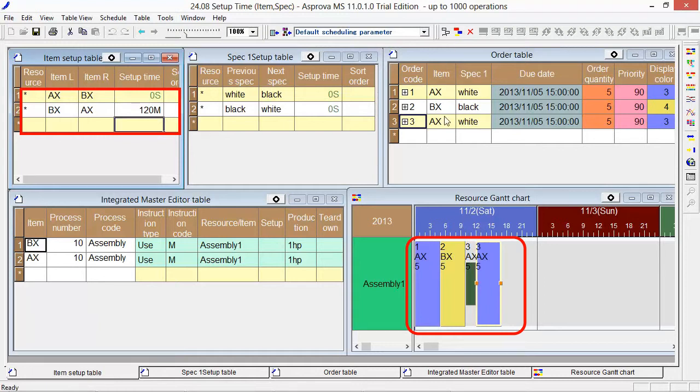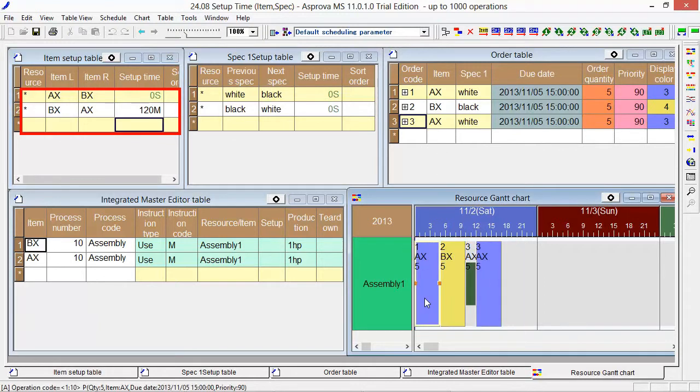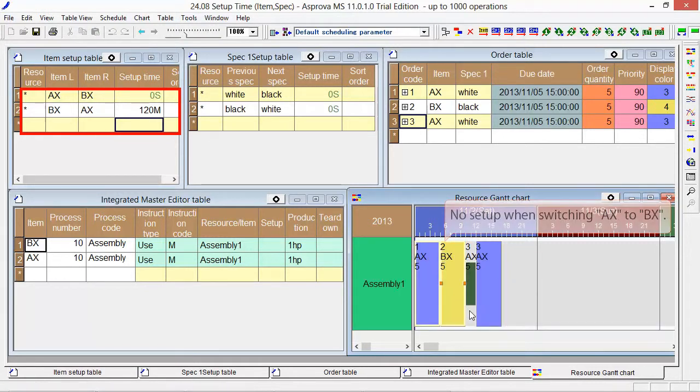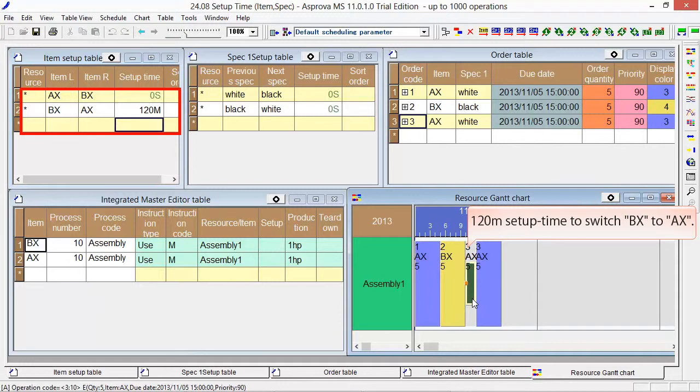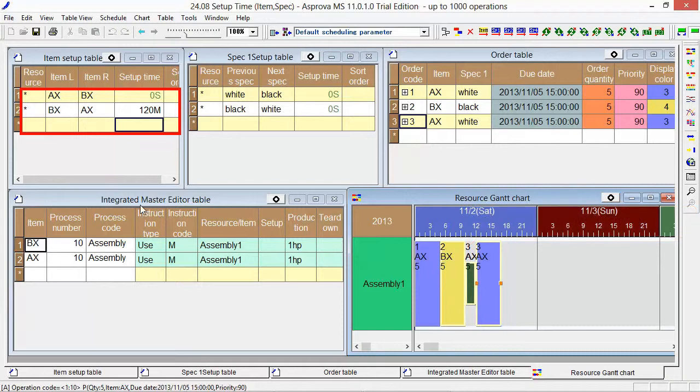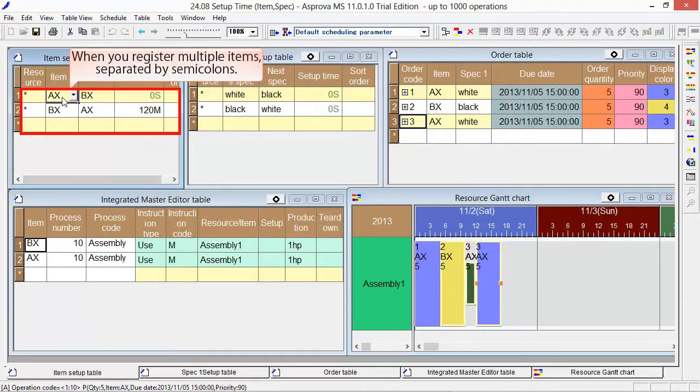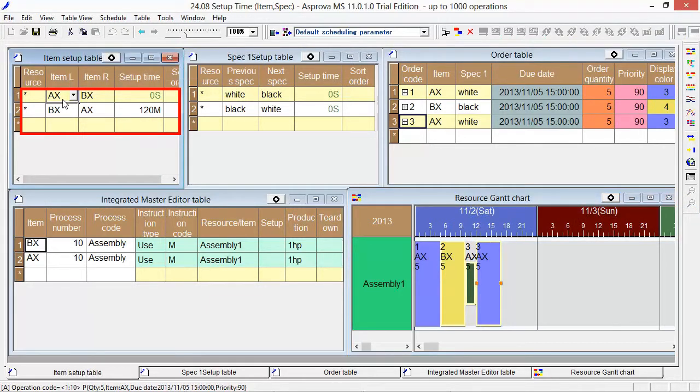From the Resource Gantt chart, we can see that there is no setup time from AX to BX, but a 120-minute setup time from BX to AX. We can also register multiple items separated by semicolons to make a group of items.